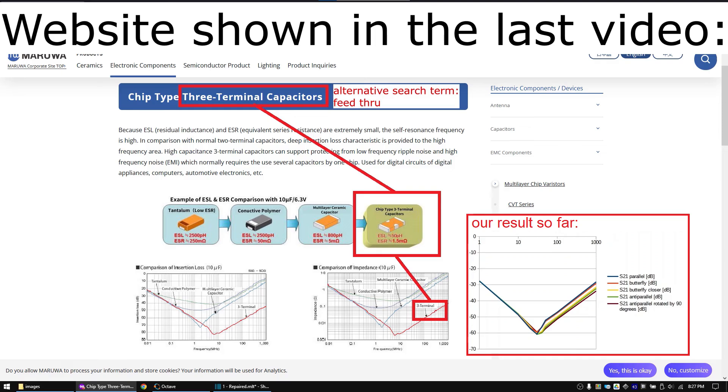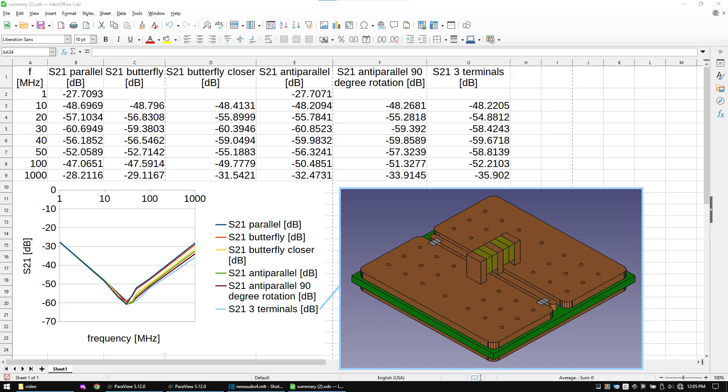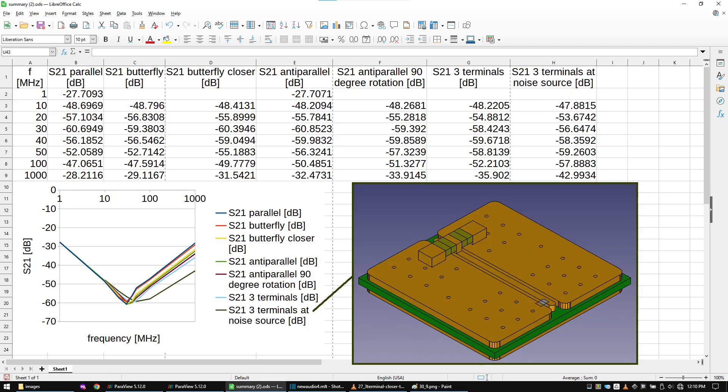When looking at the screenshot from the last video, the free terminal capacitor promises an improvement of more than 20 decibels. But we only have reached 5 decibels so far. So here would be the simulated result with a free terminal capacitor. And here is the result after placing it closer to the noise source. Thank you for watching and see you in the next video.